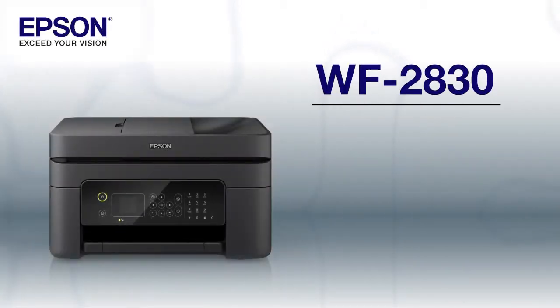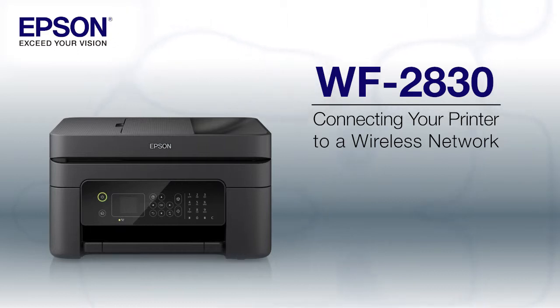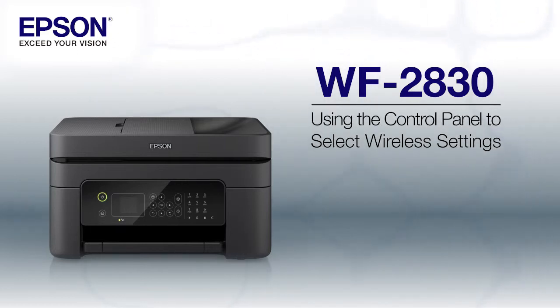This video shows you how to connect your Epson printer to a wireless network. In this demonstration, you will be using the printer's control panel to select wireless settings.